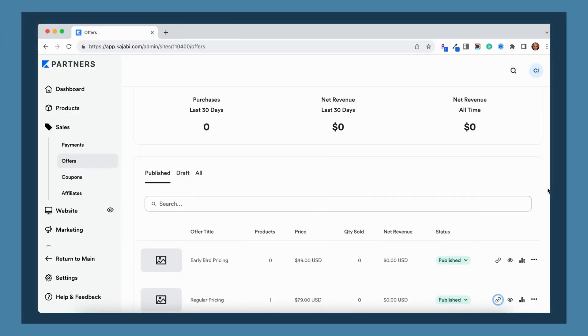Let's say that you're selling something on Kajabi that isn't a course or a membership. Maybe it is something like a paid workshop that's going to be live and they don't actually need to log in to a course or membership to access it.